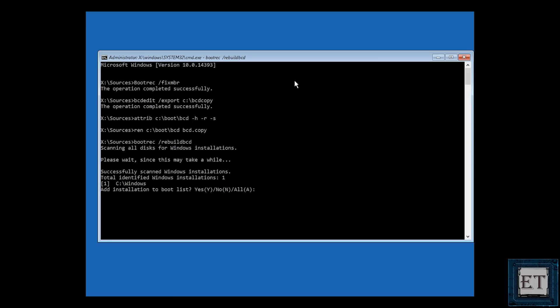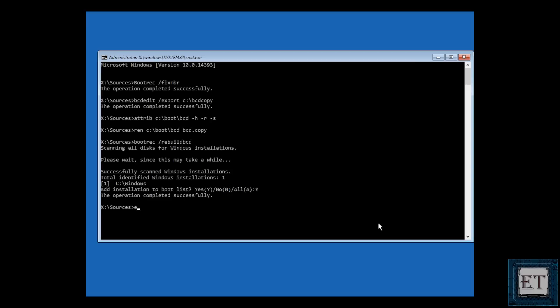So here it says successfully scanned Windows installations and then it gives a list of identified Windows installations found. Here it shows I have one Windows installation on my C drive. It then asks if I want to add it to my boot list. Here you want to type y meaning yes and then hit enter to complete the process. It then tells you that the operation was successful. Now exit the tool by typing exit and then hit enter.